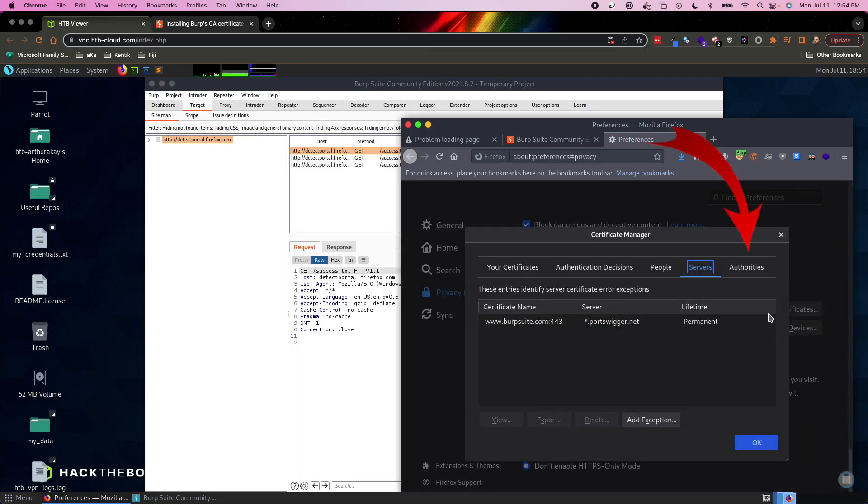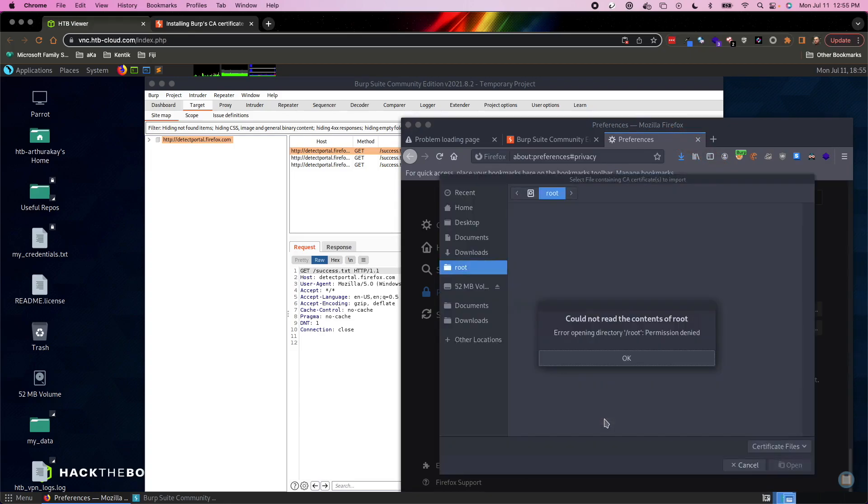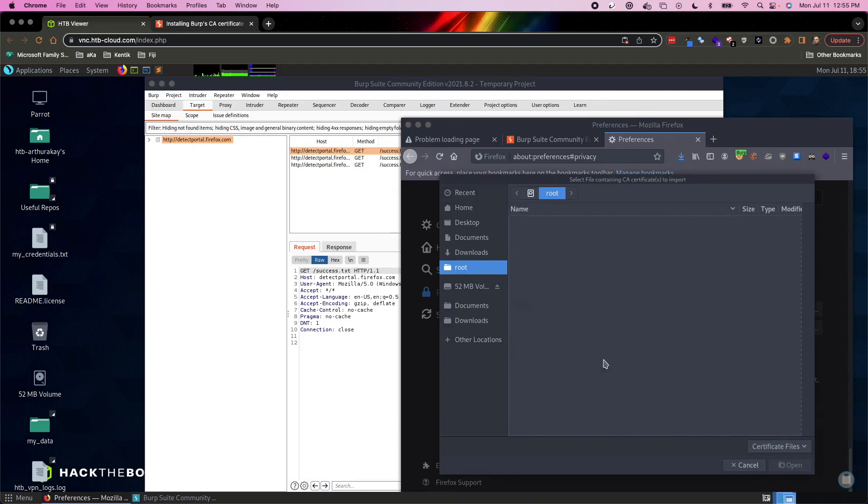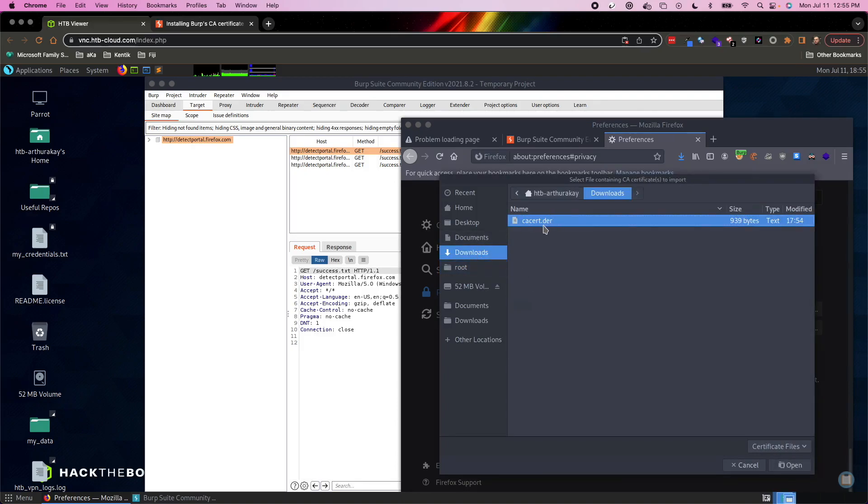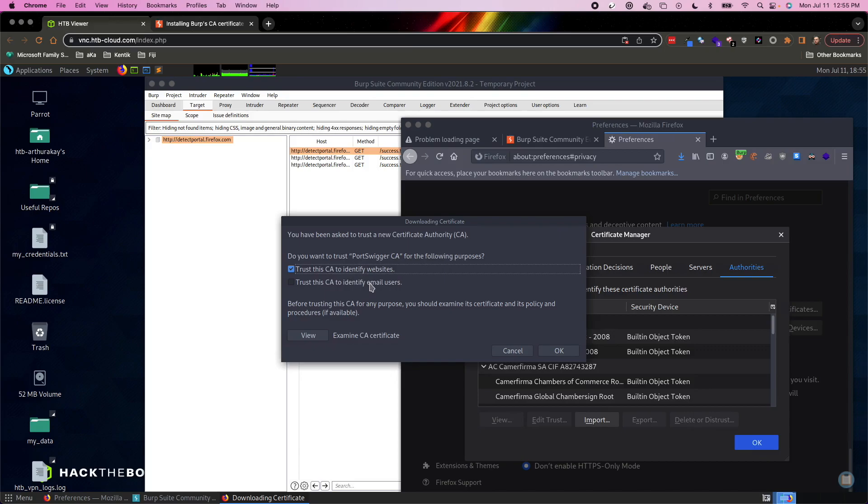Then once this pop-up appears, you want to click authorities and import. And we have to figure out where it stuck our .der file, which in my case is in my downloads folder. So I'm going to double click that. I want to trust this certificate authority to identify websites. I don't really care about email in this particular case, but I definitely need it to identify websites. So I'm going to hit okay.